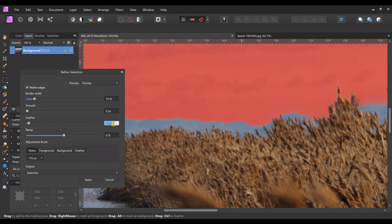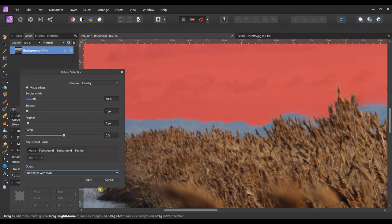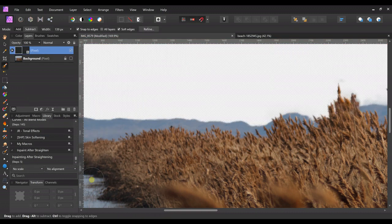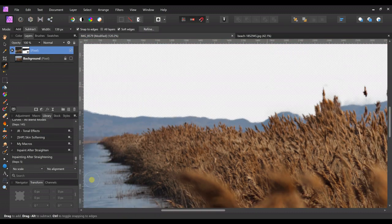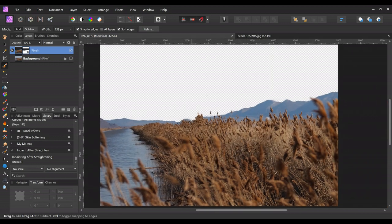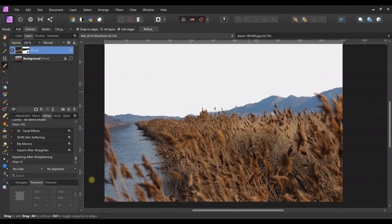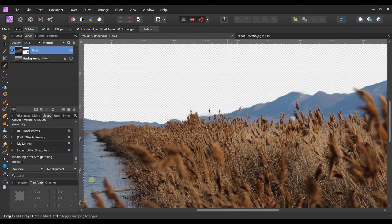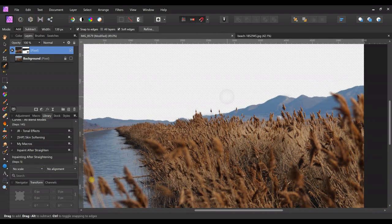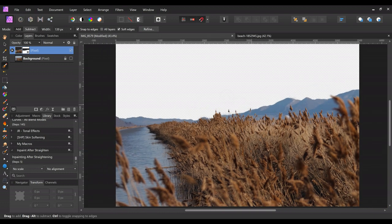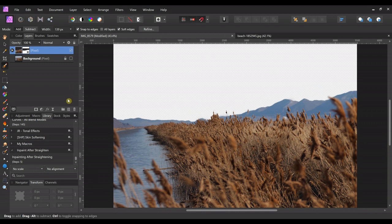Down here we're going to choose New Layer with Mask and click Apply, and it will shut off the background for us. So it will look funny. If there's something that was bothering us, we could go back and adjust it by drawing on the mask, but I'm just gonna leave it as is.